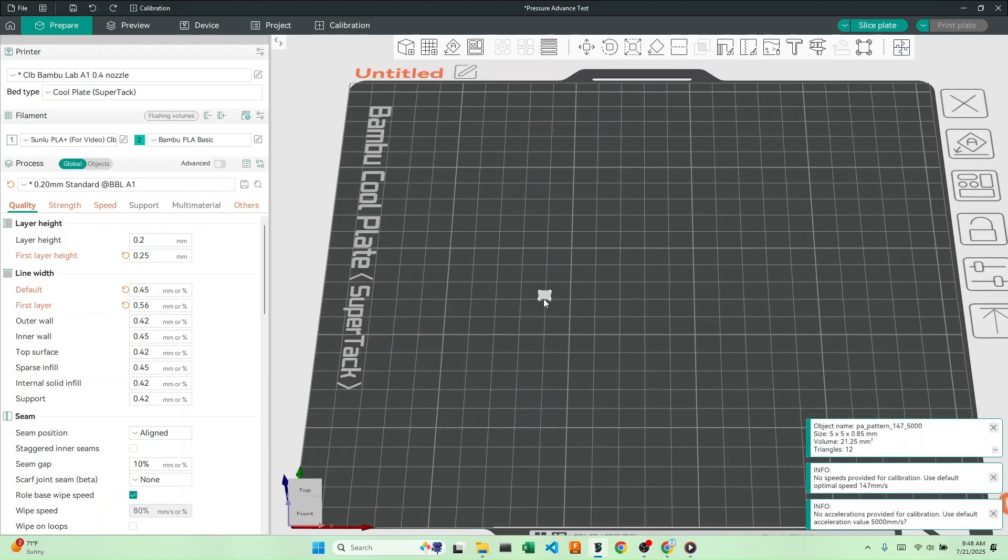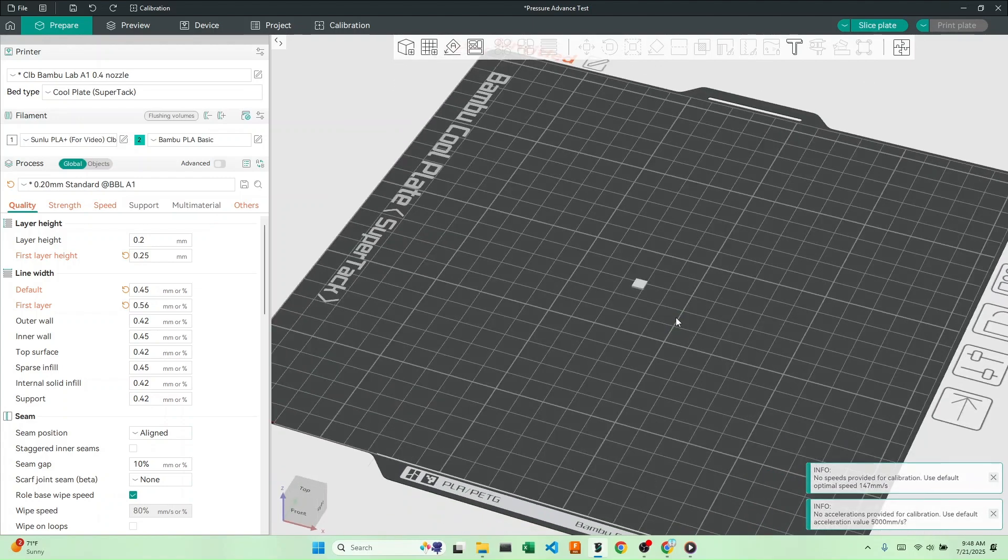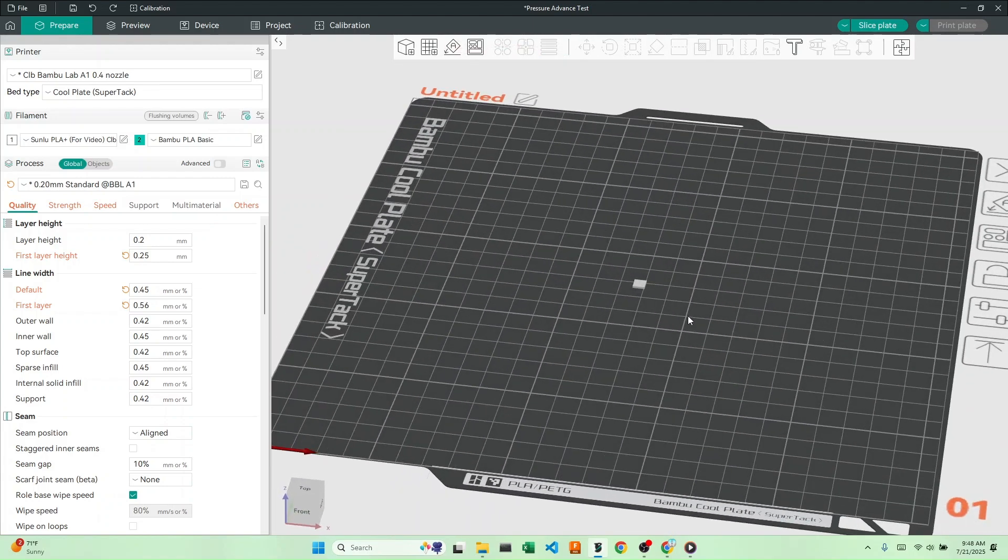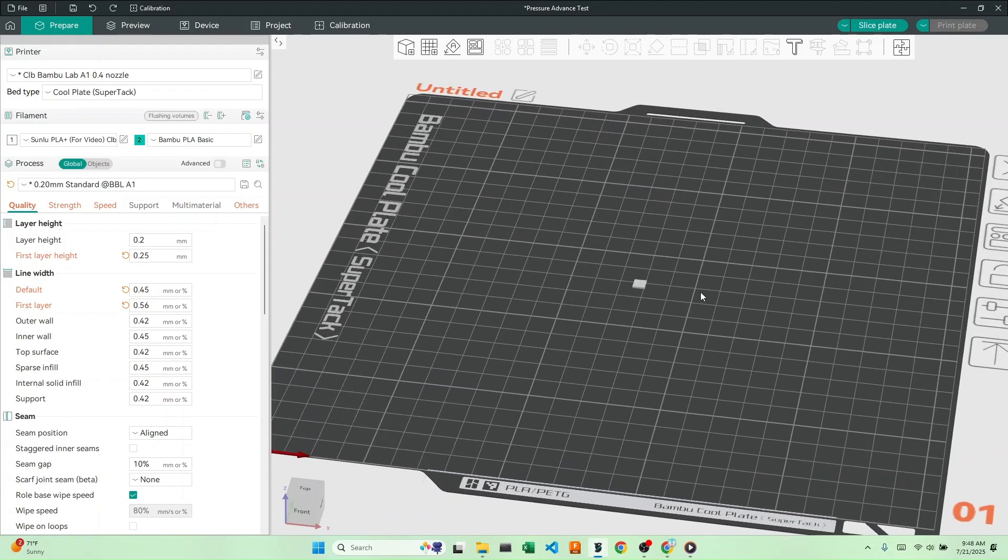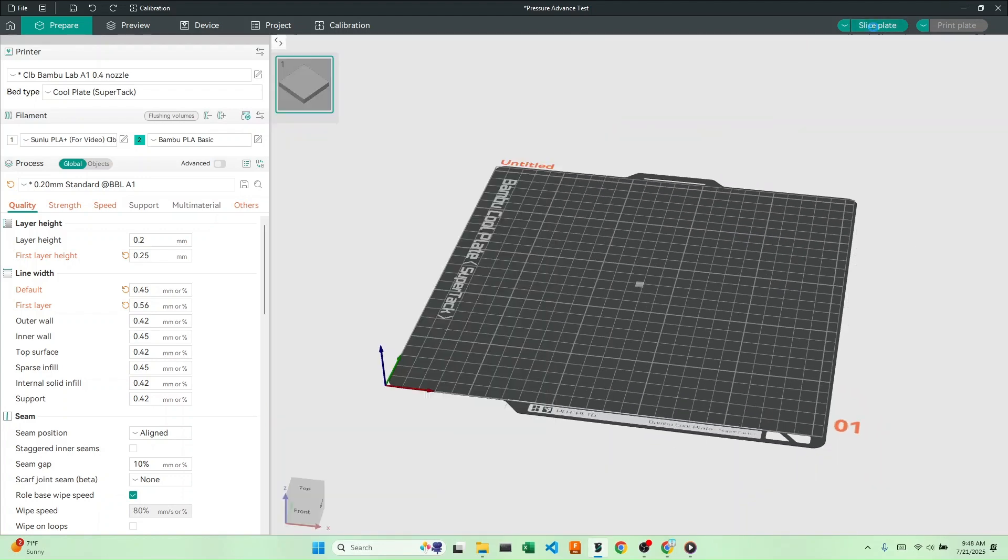Right here, we have a tiny square that we can move around anywhere on the print bed. If we arrange it, it'll move it to the center. While you might not see it right now, this square is actually where the PA pattern test will go. Let's slice our plate.